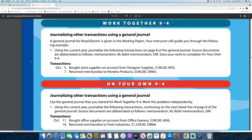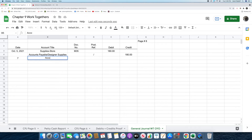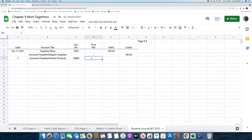The next transaction reads: on October 7th, returned merchandise to Hendrix Products, $540, debit memorandum number 65. The first thing we're going to do is put in the date, which is October 7th, in the date column. Next, we're going to put in the words accounts payable Hendrix Products in the account title column. After that, we're going to put in the source document, which is DM65, in the document number column. Next, we're going to place a slash in the post reference column. Then we're going to record the amount, which is $540, in the debit column.